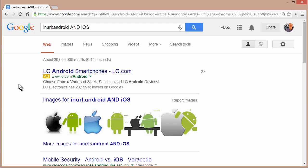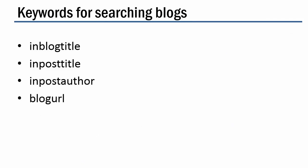Google also has some related keywords specifically for searching blogs, and you can see them here.